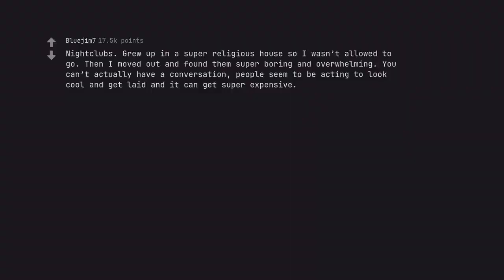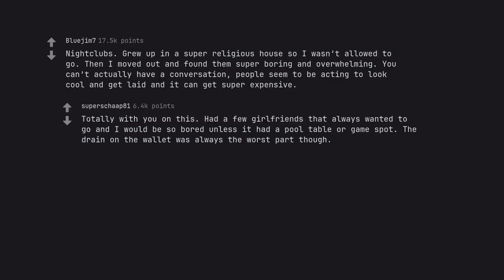Nightclubs. Grew up in a super religious house so I wasn't allowed to go. Then I moved out and found them super boring and overwhelming. You can't actually have a conversation. People seem to be acting to look cool and get laid and it can get super expensive. Totally with you on this. Had a few girlfriends that always wanted to go and I would be so bored unless it had a pool table or game spot. The drain on the wallet was always the worst part though.